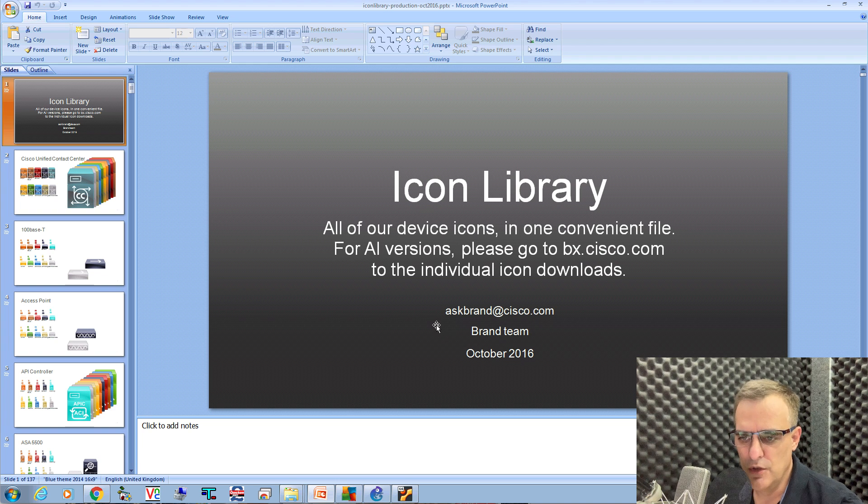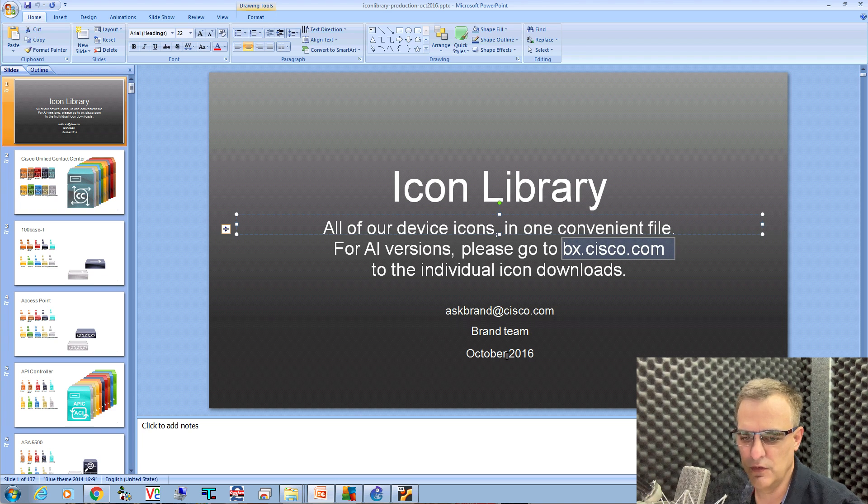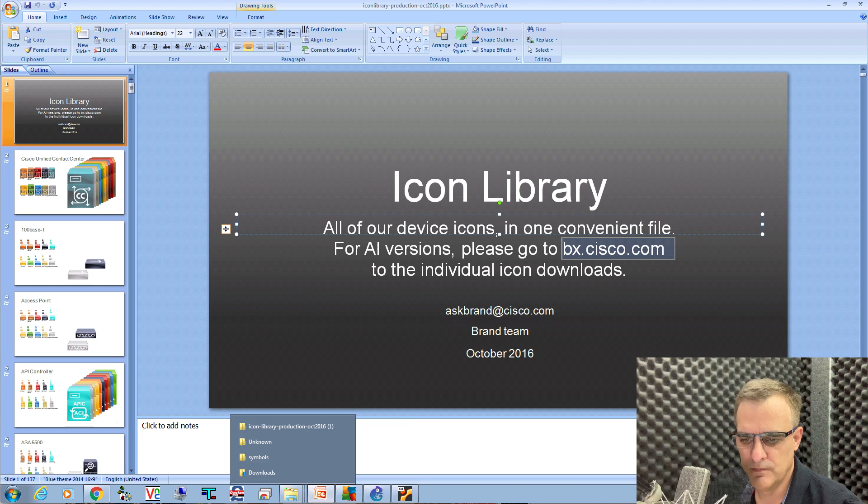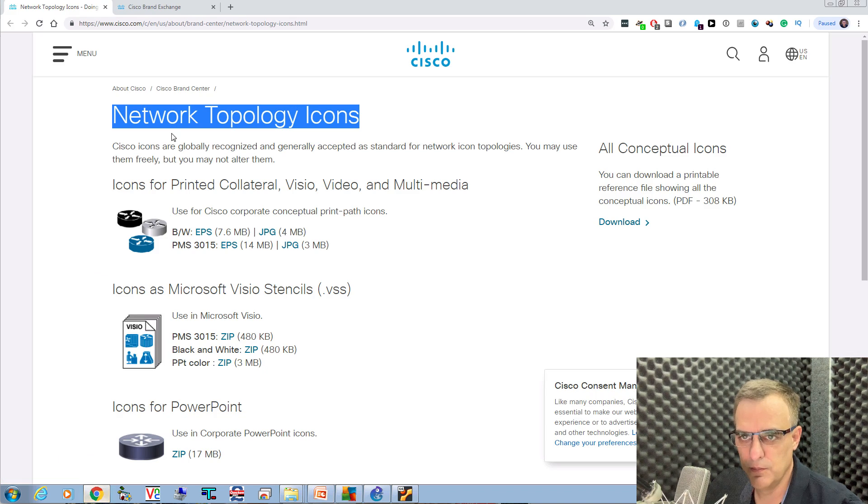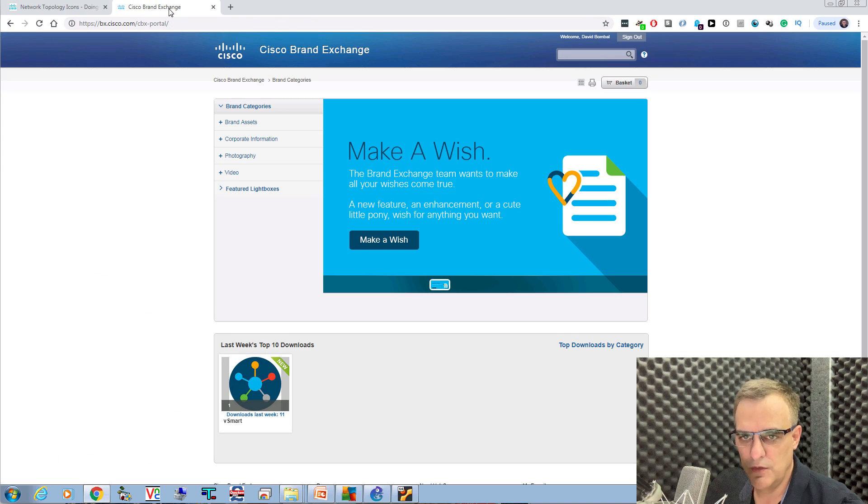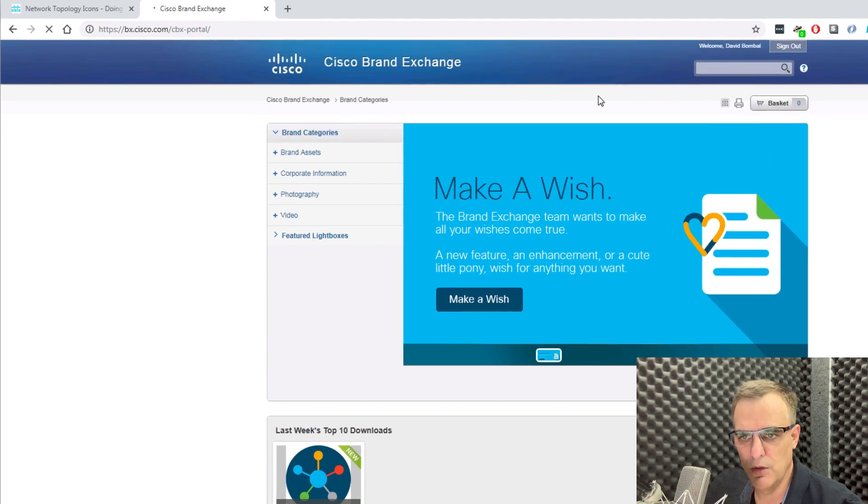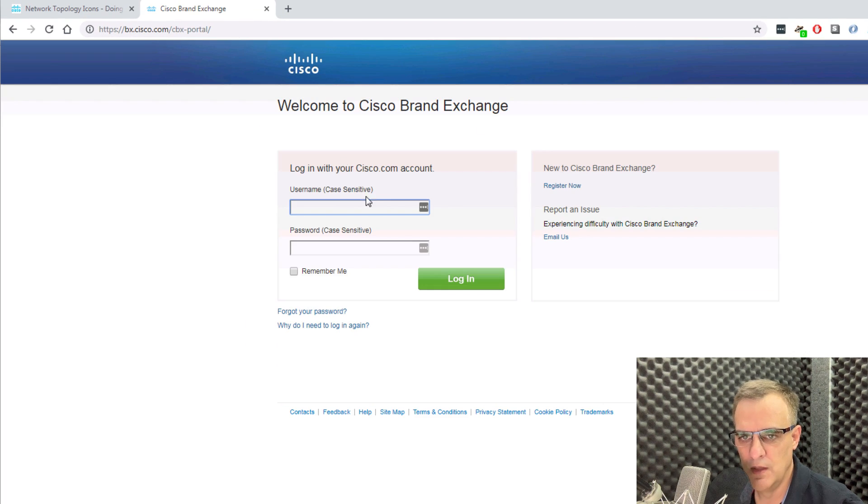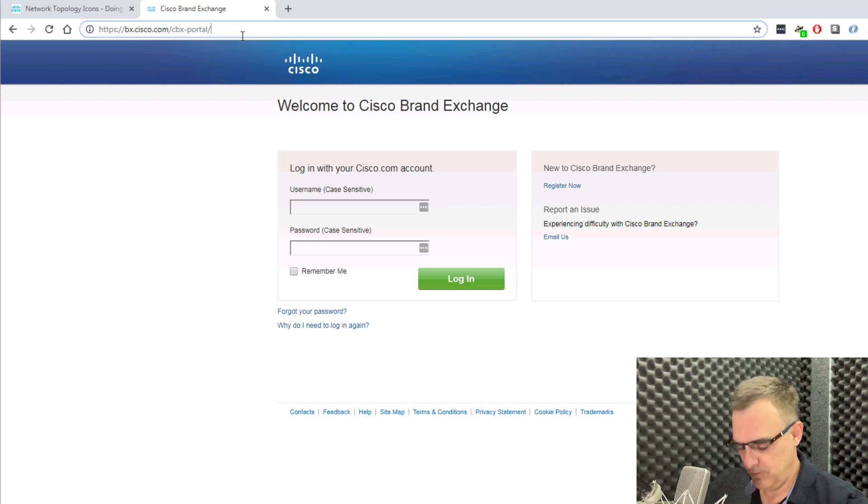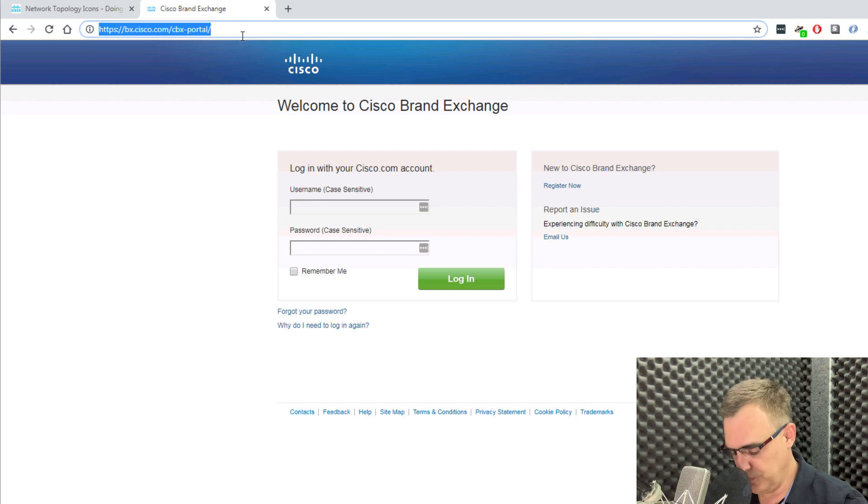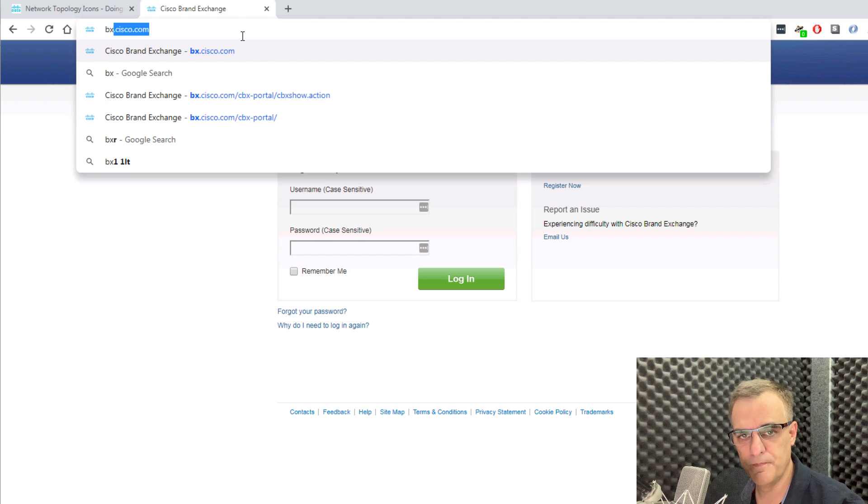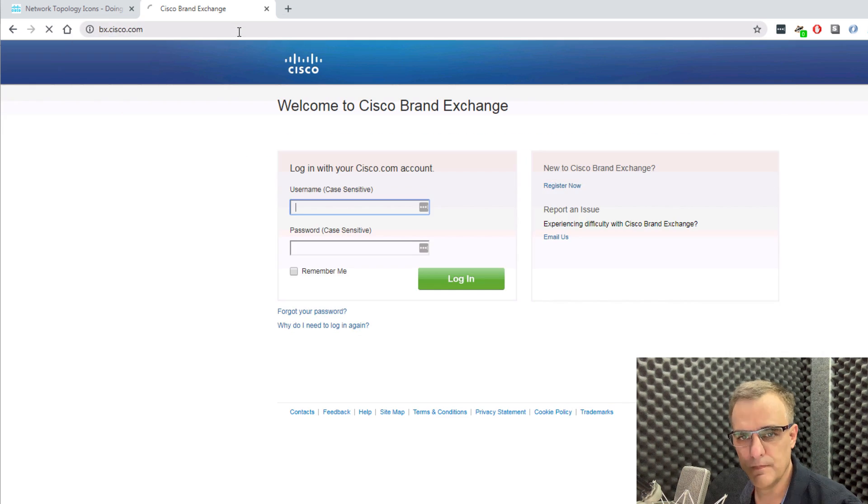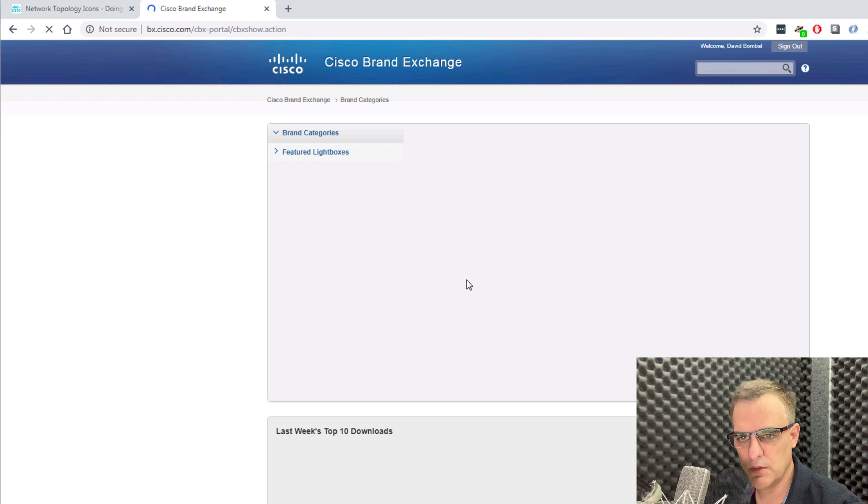But notice in this document, they tell you that you can go to bxcisco.com to get individual icons. So if you go to the Cisco brand exchange or bx.com, I'll log out here because I'm logged in. So go to bxcisco.com and I'll just show you that full process, so bxcisco.com. I'll log in with my username and password.